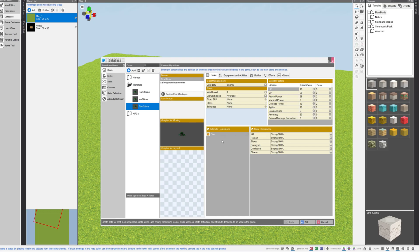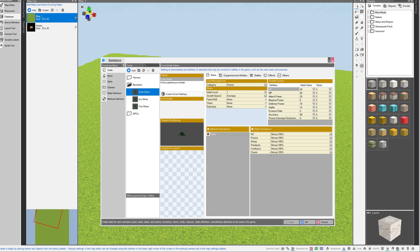I've done the same thing for the fire slime. He has the attribute resistance of fire, and the dark slime has an attribute resistance of dark. State resistances are nearby, but we're not going to mess with those as those are pertaining to different status effects like poison, sleep, paralysis, and so on. It's treated as a completely different category here.